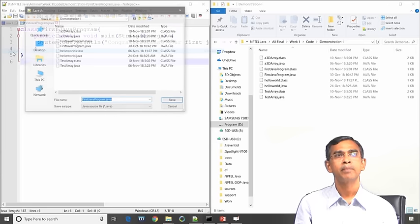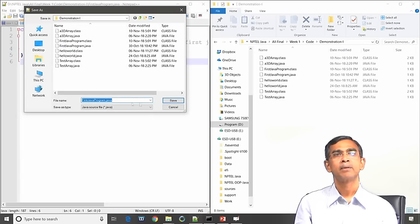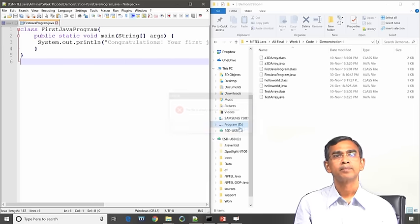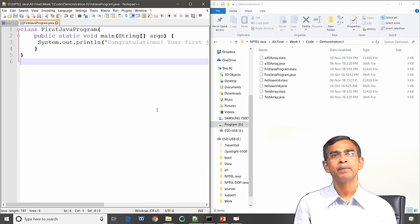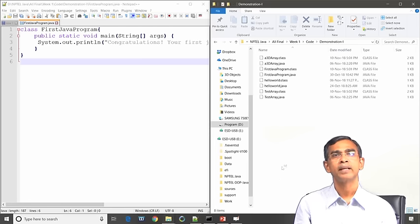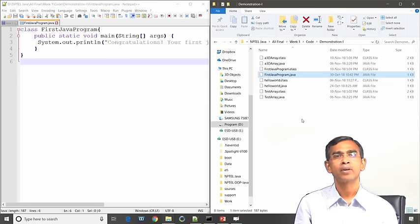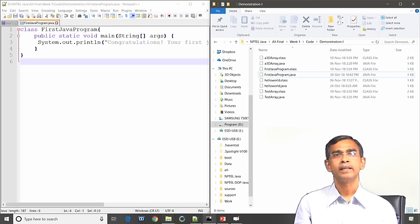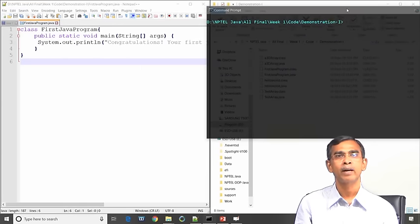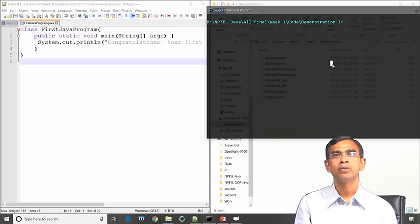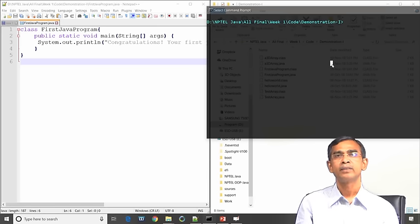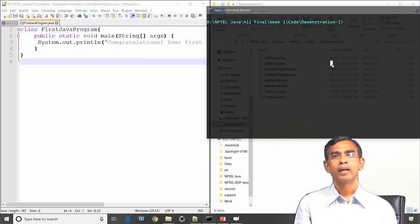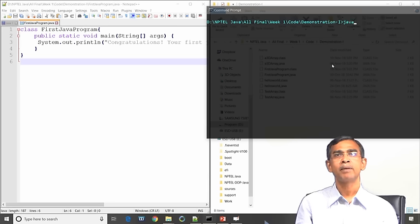You can go to the Save menu and Save As to save the first Java program. After saving, you can go to your directory and see that the program is already saved there — for example, FirstJavaProgram.java is saved. Once the program is written and saved successfully, our next task is to compile it. For this we have to go to the command prompt. If you use Windows go to command prompt; if you use a Unix system open a terminal to type commands.